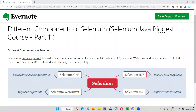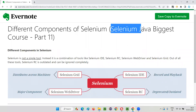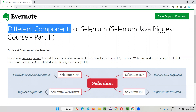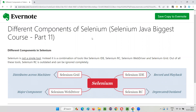Hello all, welcome to part 11 of the Selenium Java biggest course training series. In this session, I am going to cover the different components of Selenium. So let's get started.